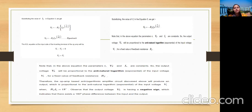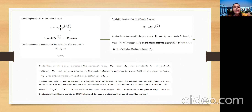Substituting the diode forward current If = Is × e^(Vf / n·Vt) into the output voltage equation, we get V0 proportional to the anti-logarithm of the input voltage Vi. If parameters n, Vt, and Is are constant, the output is proportional to the anti-logarithm of Vi for a fixed resistance Rf. Both log and anti-log amplifiers perform mathematical operations, and the key external element needed is a diode.